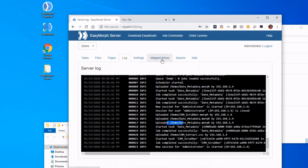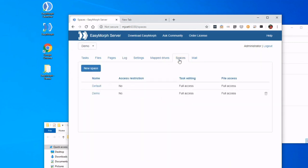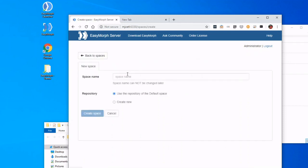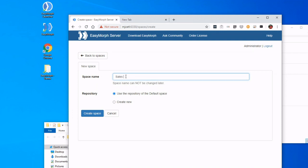So what you see right now is the log of everything on the server. Spaces are useful for allowing you to configure segmented areas for files, repositories, and users. So in this case, let's set up a Sales Team space.